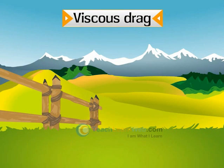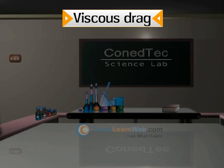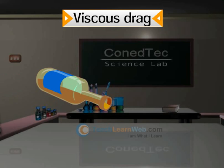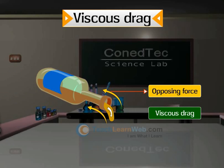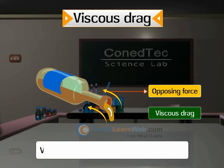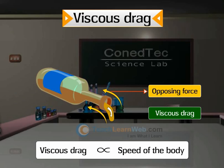Viscous drag: When a body is in motion in the fluid, there develops an opposing force which opposes the motion of the body by the fluid. This force is called viscous drag. In most cases, when speed is small, viscous drag is proportional to the speed of the body.